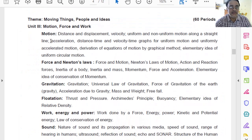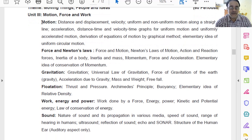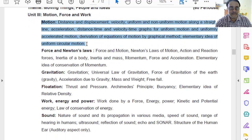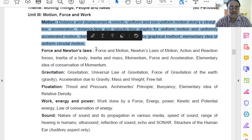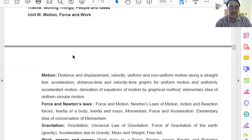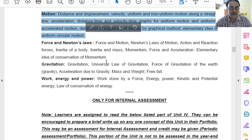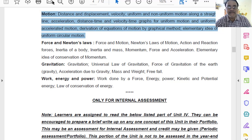Now let us move towards the next unit — Motion, Force and Work. Chapter number 8 is present as-is in the revised curriculum; it has not been deleted.